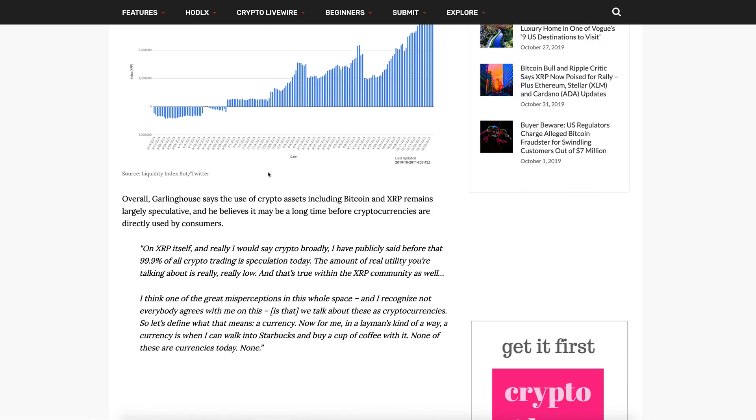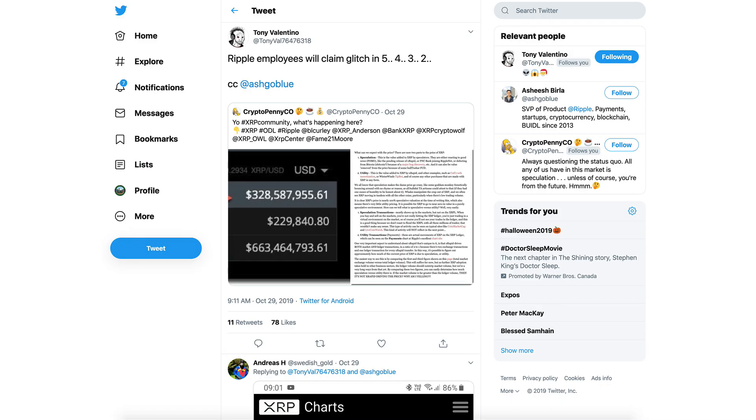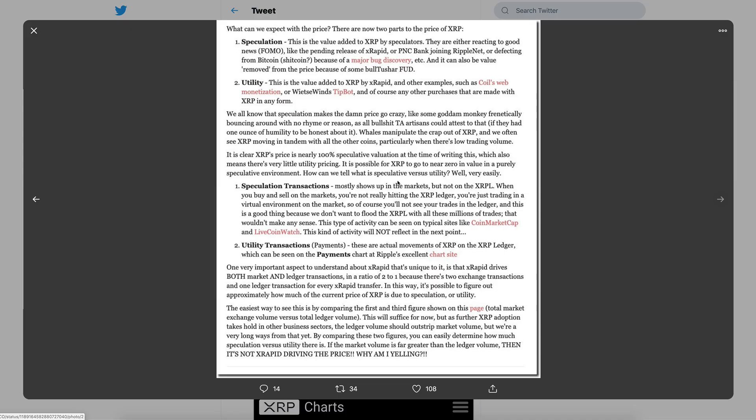You can see the volume increase on the charts here. Overall, Garlinghouse says the use of crypto assets including Bitcoin and XRP remains largely speculative, and he believes it may be a long time before cryptocurrencies are directly used by customers. Before I go on, I'm going to bring your attention to Tony Valentino's tweet from a few days ago. I thought this tied in nicely.